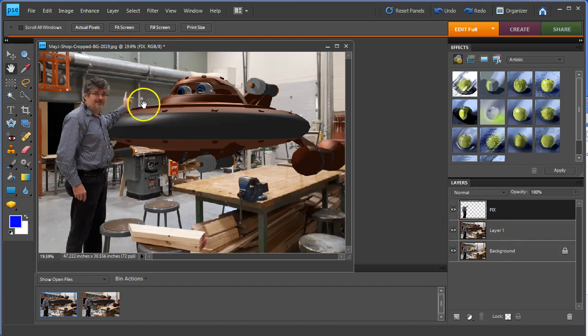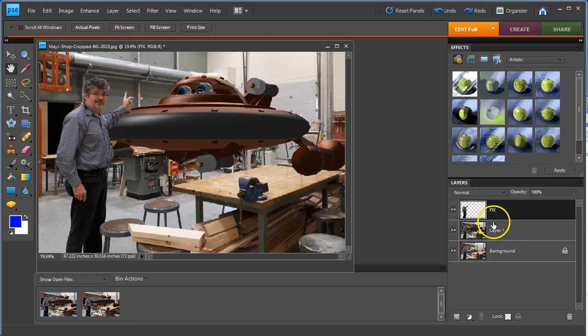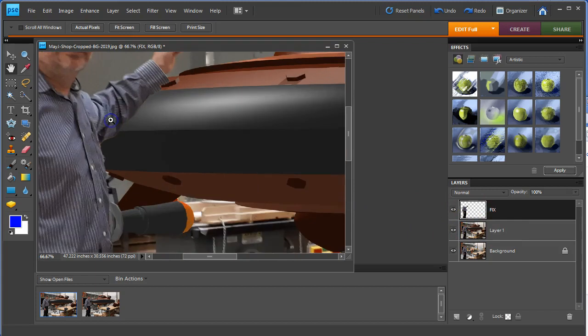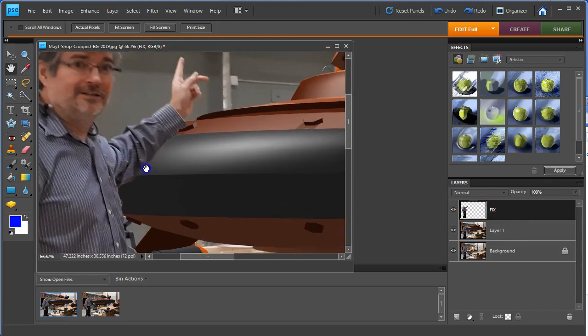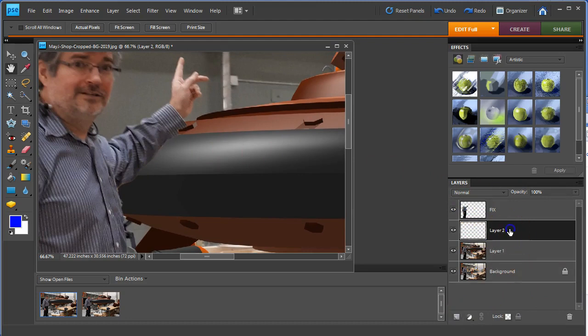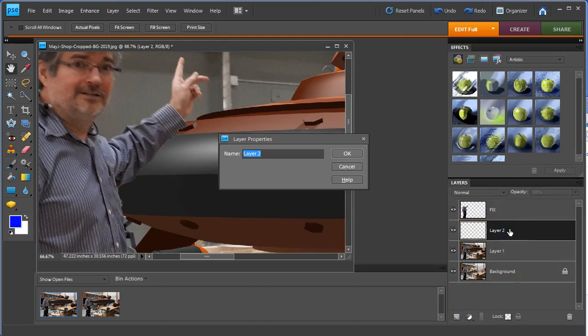The next thing that I might want to do with this is I might want to toss a shadow underneath the arm to make it look like it's really resting, practically resting on it. So I'm going to zoom back in on this. Once you've cleaned up the arm, it works best. I'm going to go to the Layers. I'm going to add a new layer for the arm shadow. In fact, I'll call it Arm Shadow.